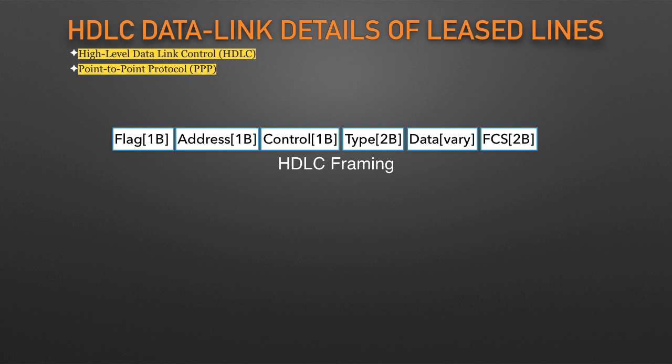HDLC exists today as a standard of the International Organization for Standardization, ISO, the same organization that brought us the OSI model. However, ISO standard HDLC does not have a type field, and routers need to know the type of packet inside the frame. So Cisco routers use a Cisco proprietary variation of HDLC that adds a type field.